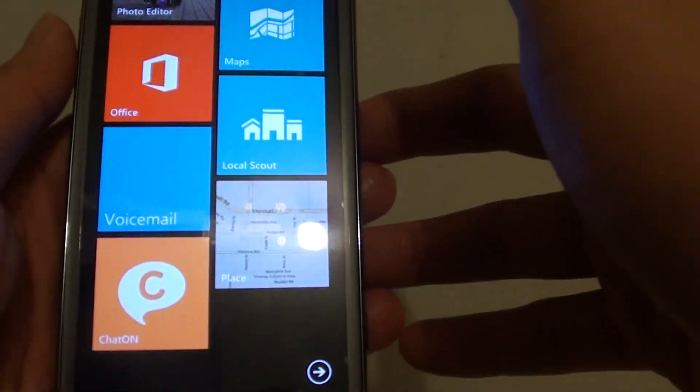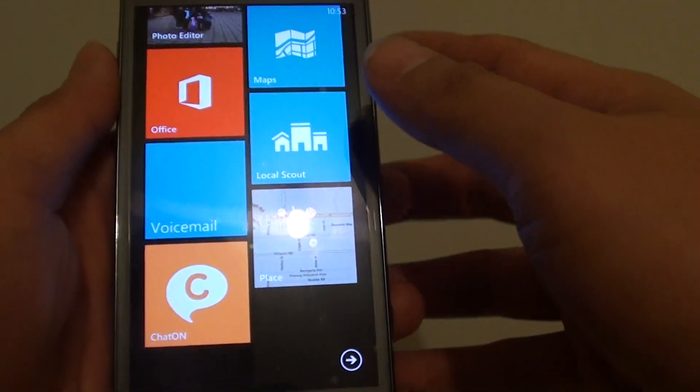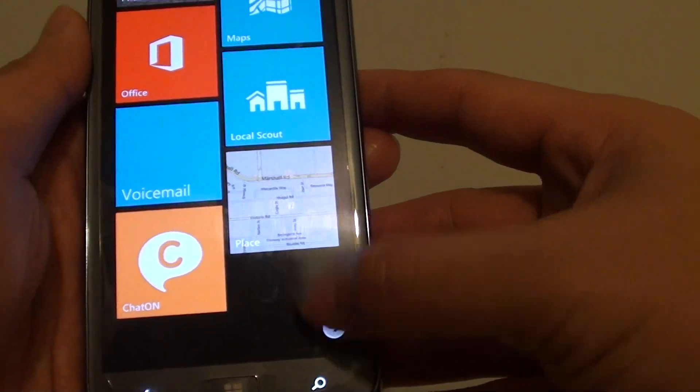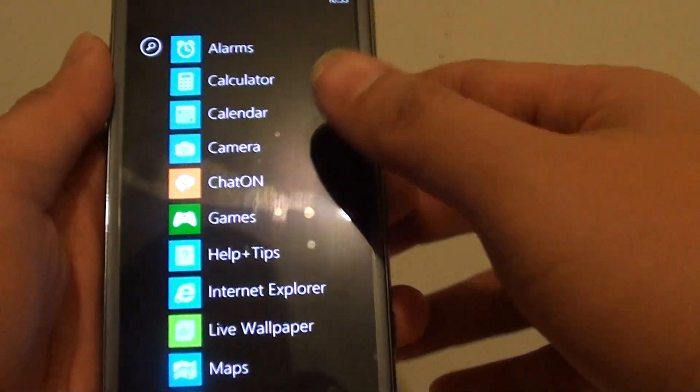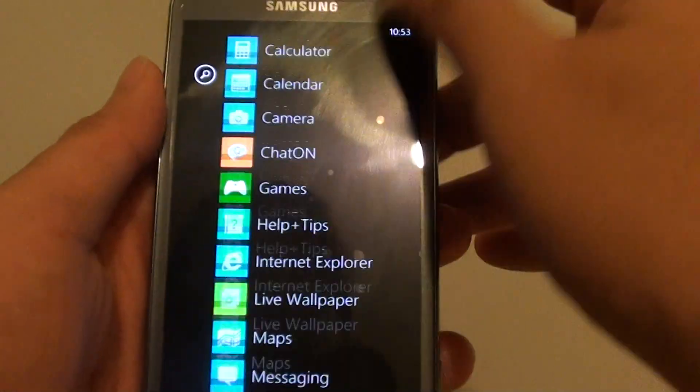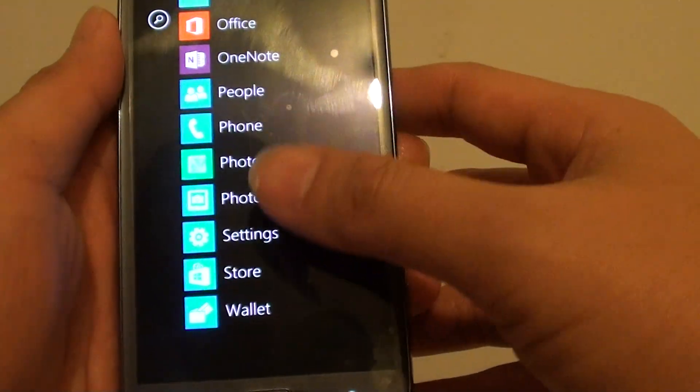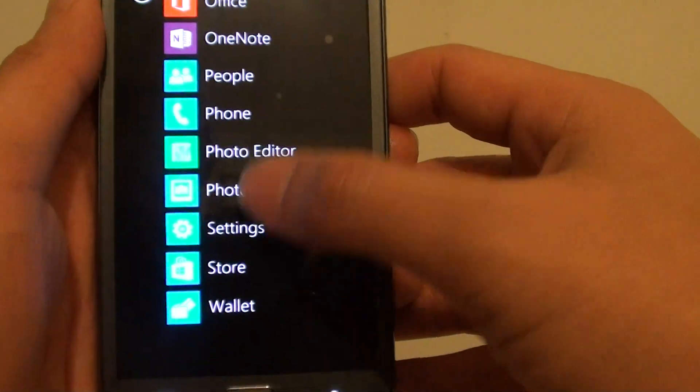Then from the home screen, scroll all the way down to the bottom and tap on the right arrow key. In here, scroll all the way down to the bottom and tap on settings.